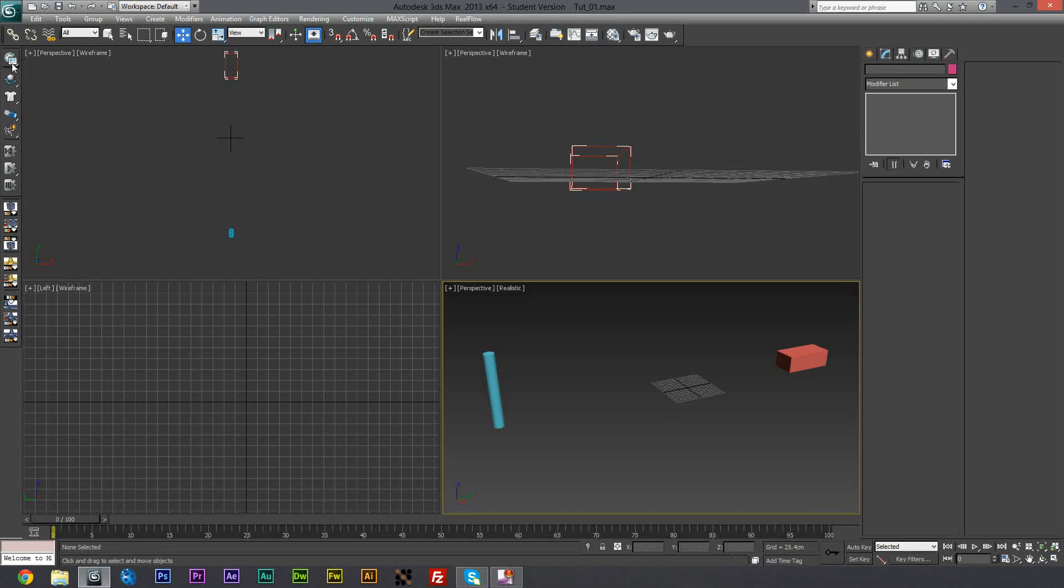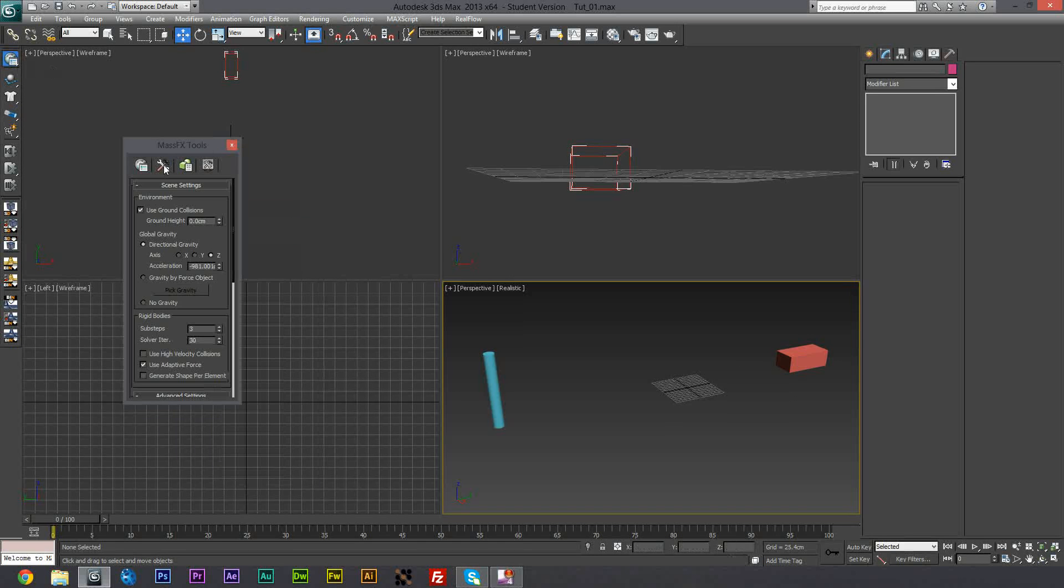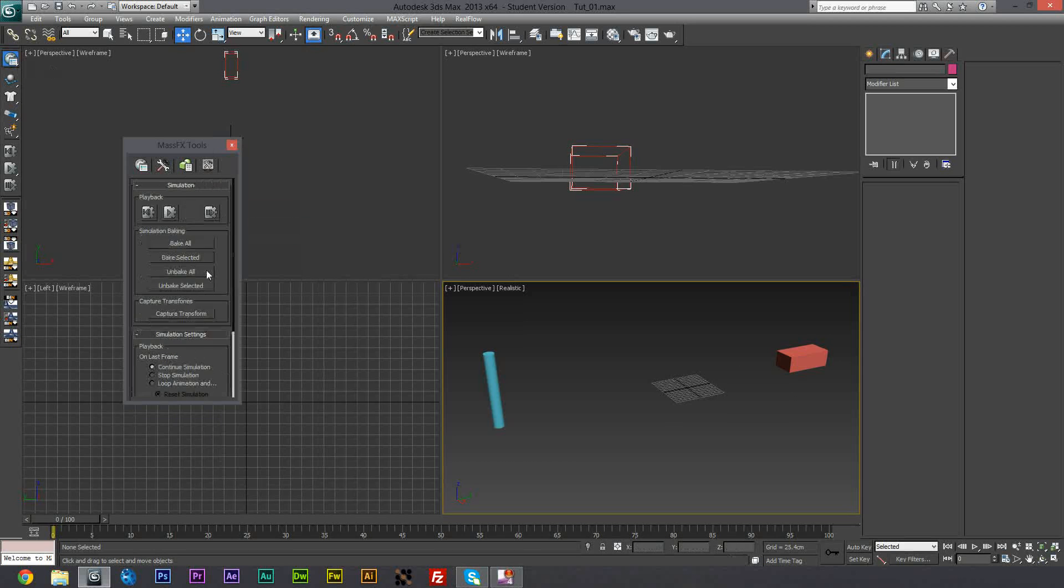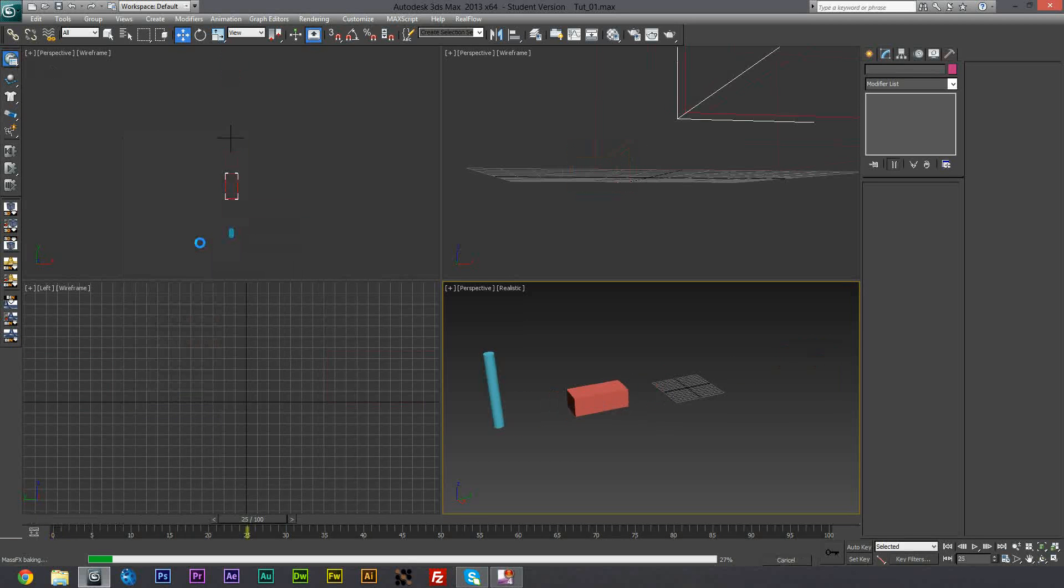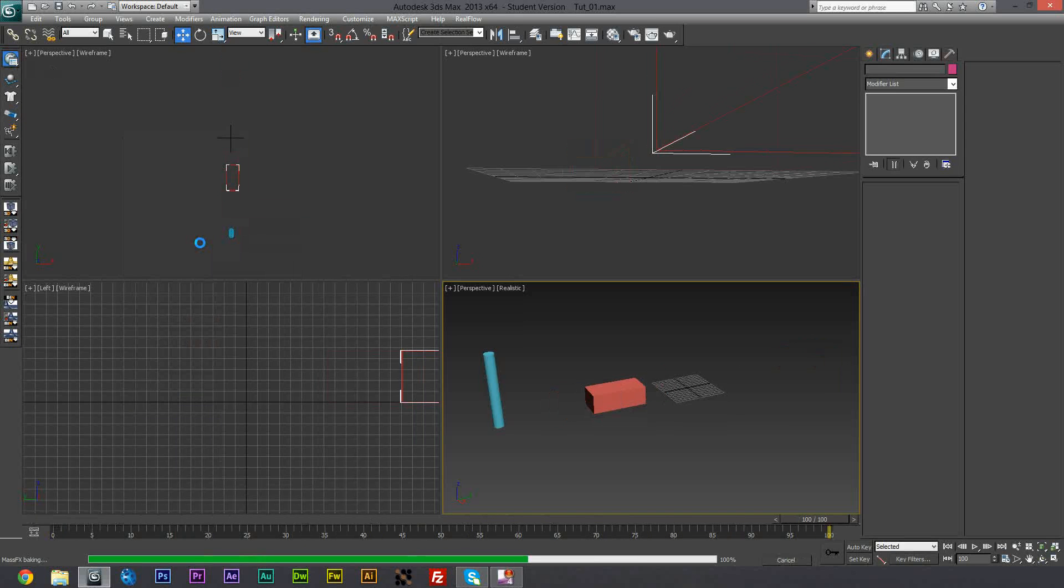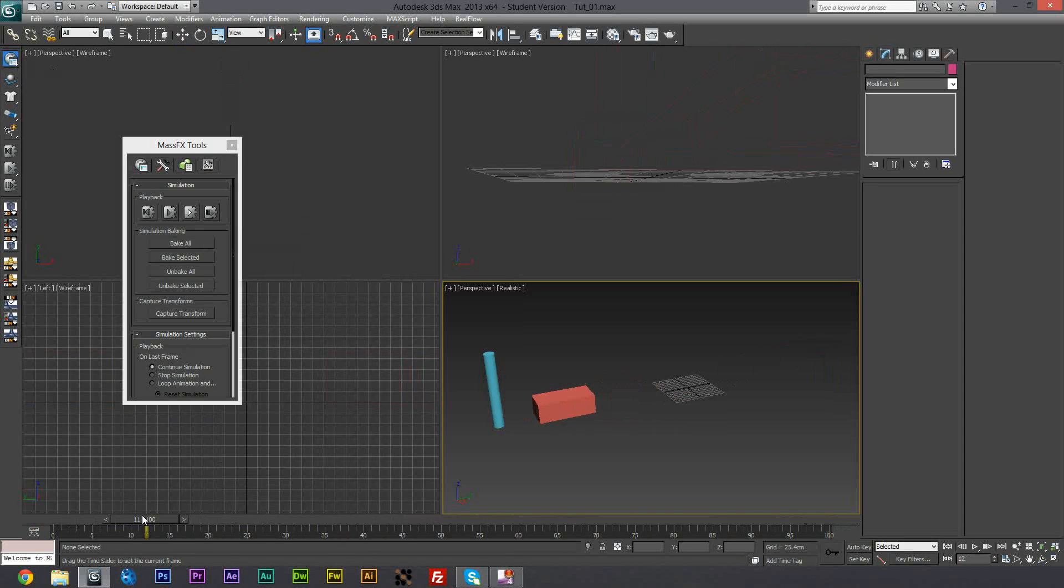But anyway, if you bring up this, which is like the menu for mass effects tools, and you go into this little simulation tools here, because this is really simple I'm just going to hit bake now. And simply now we have our car animation, our car crash.